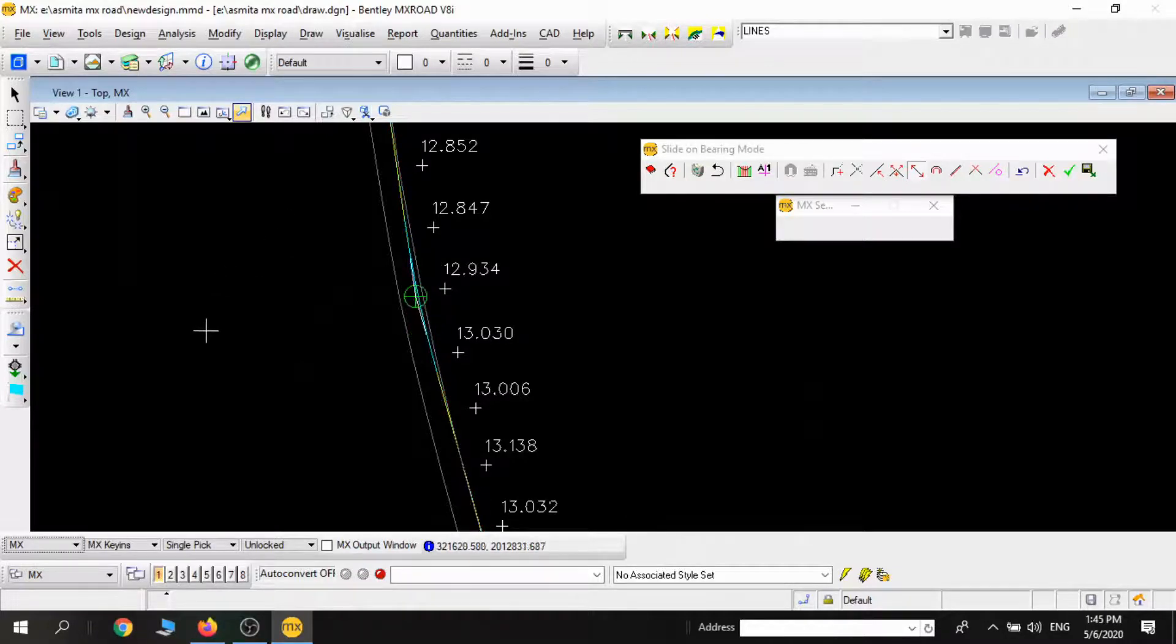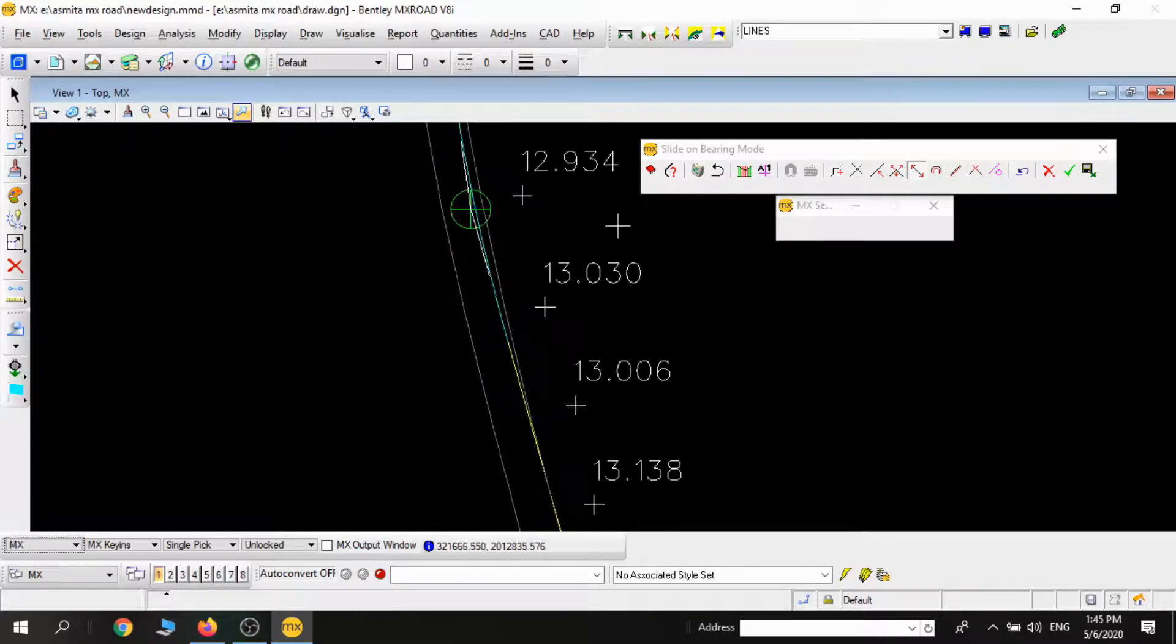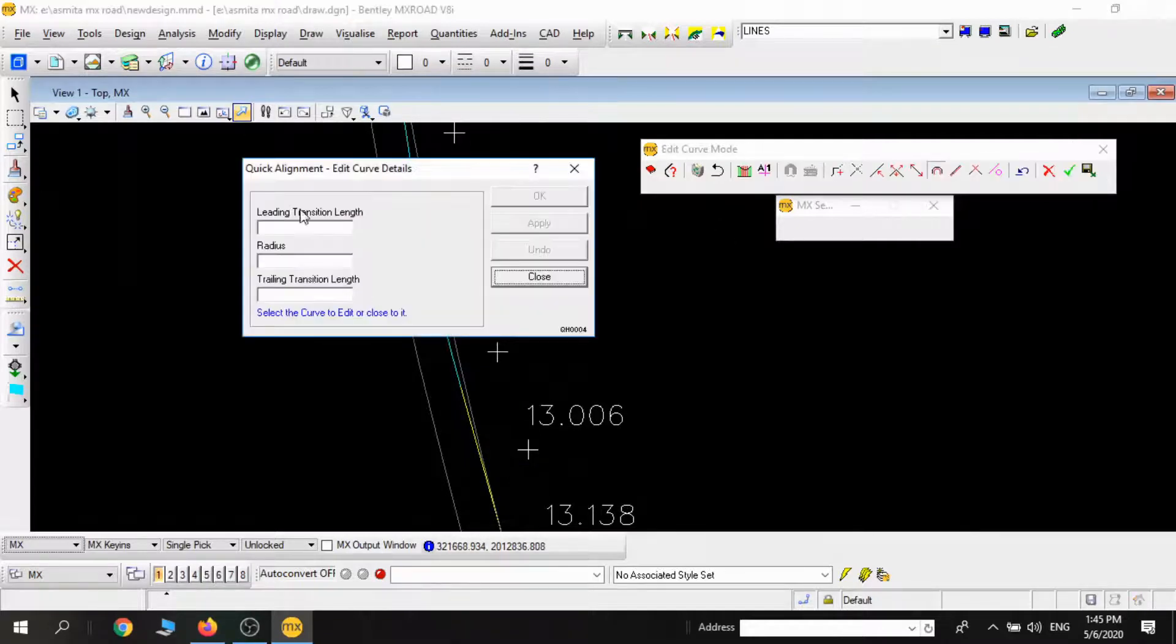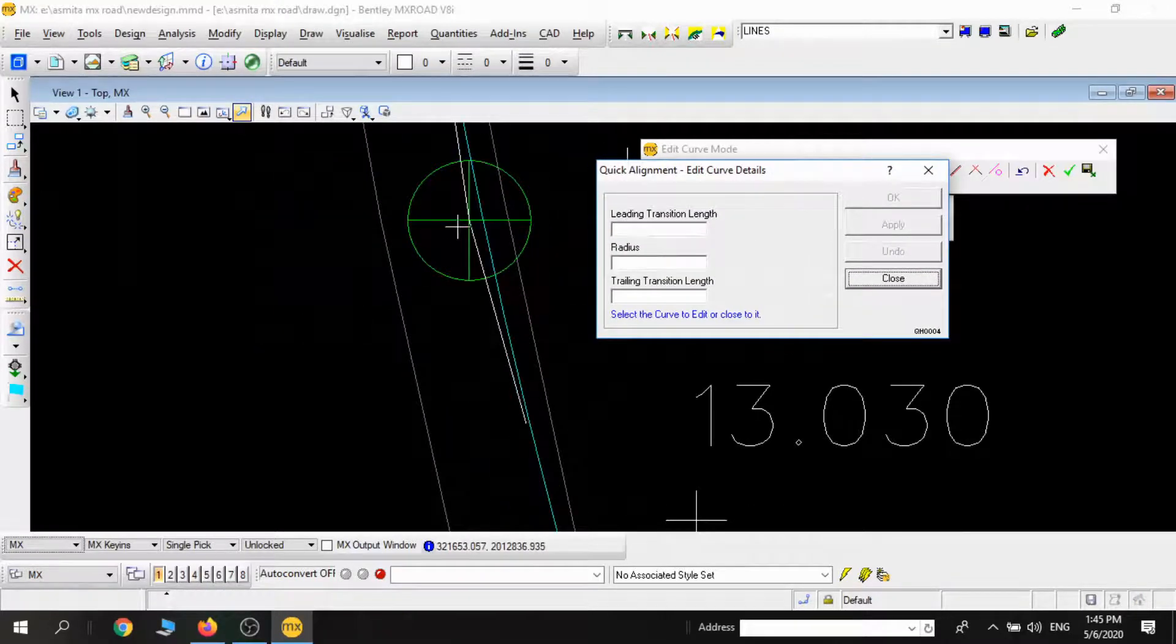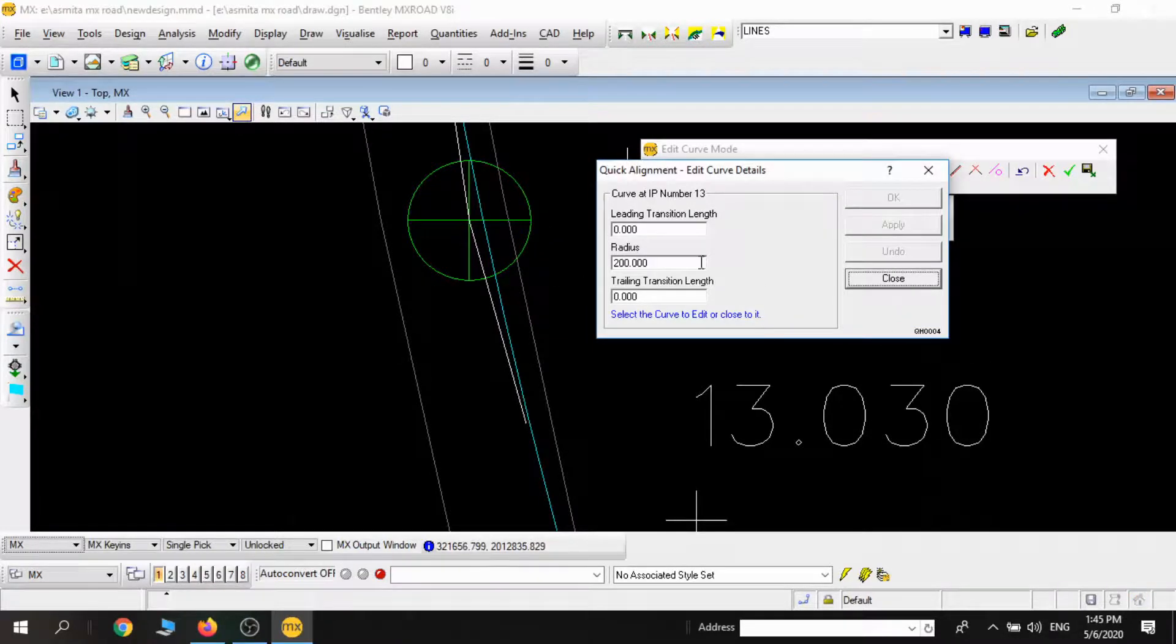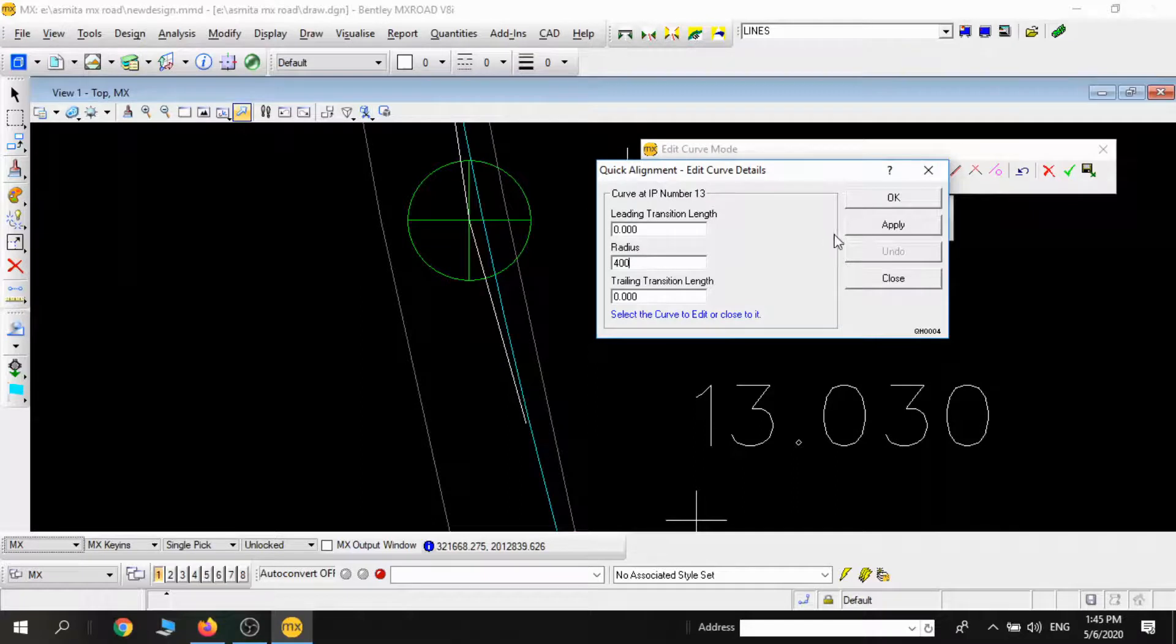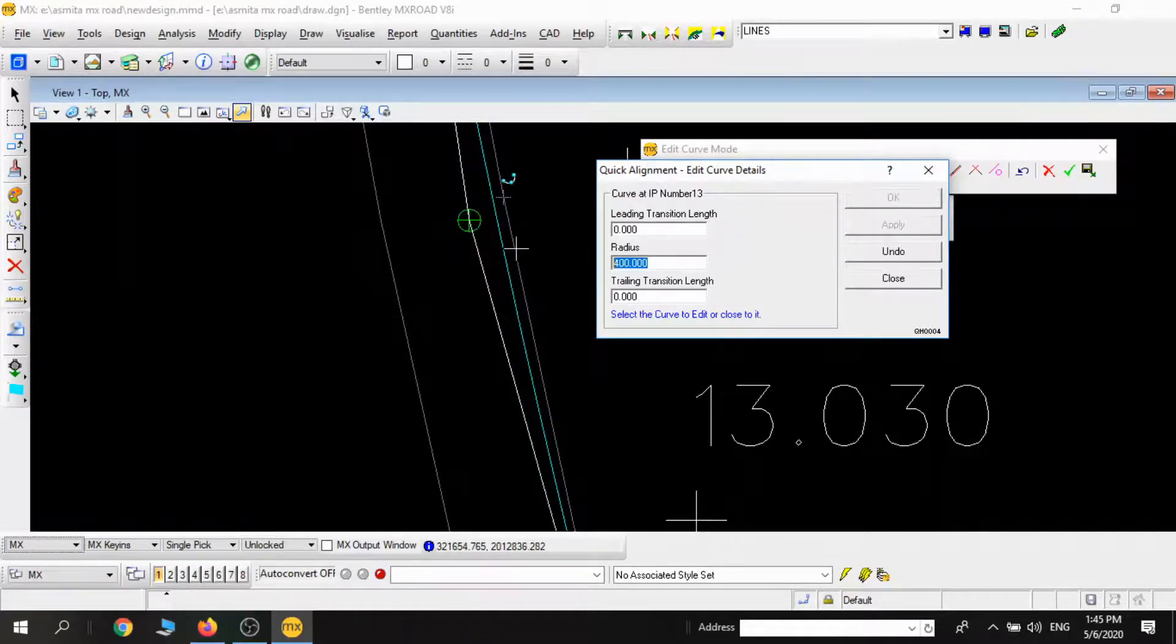For that I'll use Edit Curve. I'll select that IP point, then it will show me the default radius of that point. I'll now vary the radius so as to match the existing centerline.